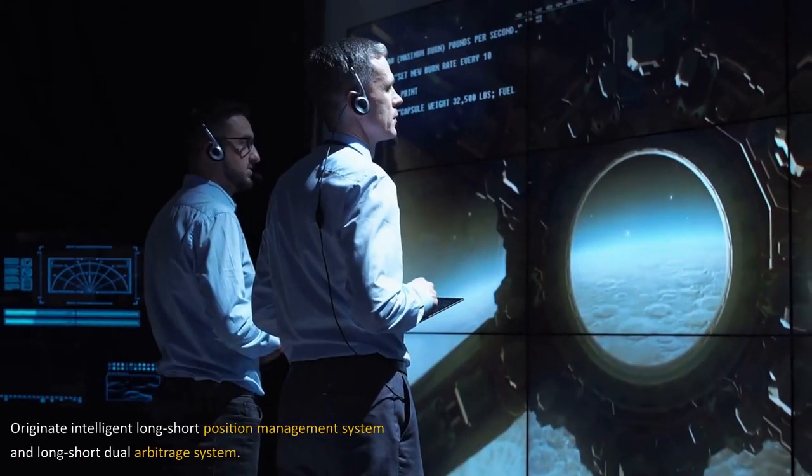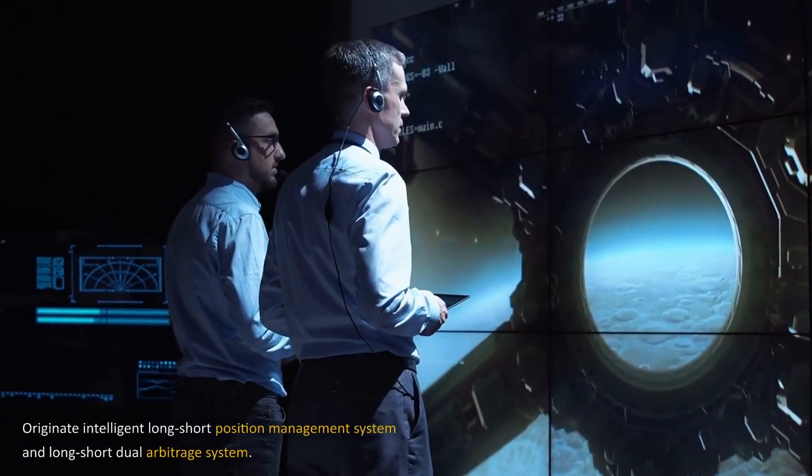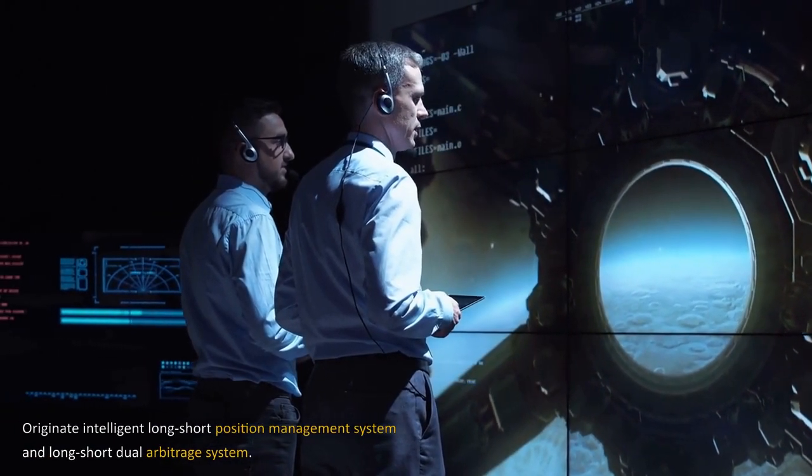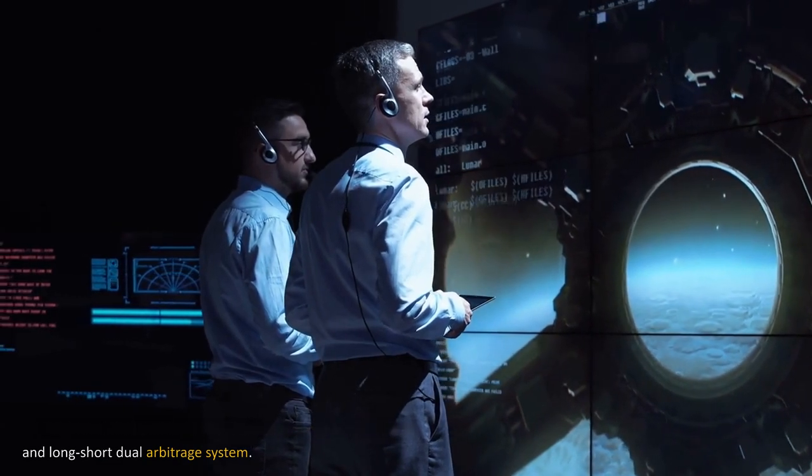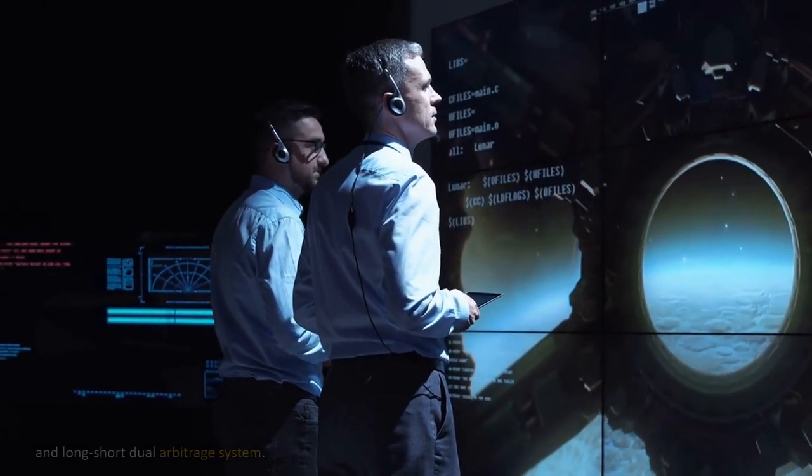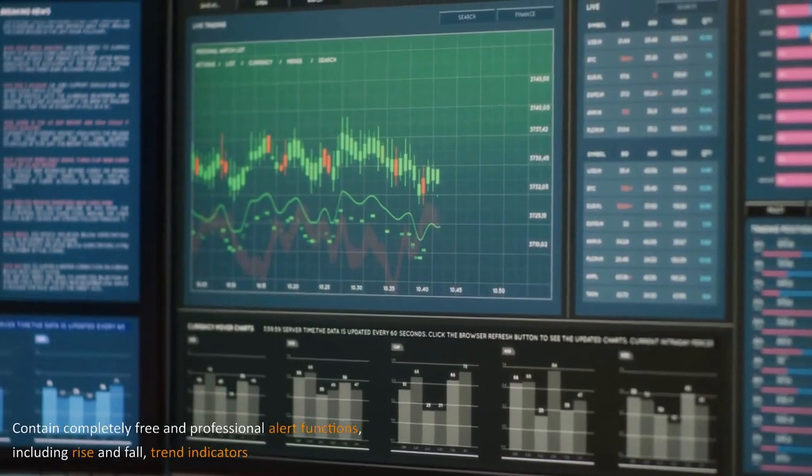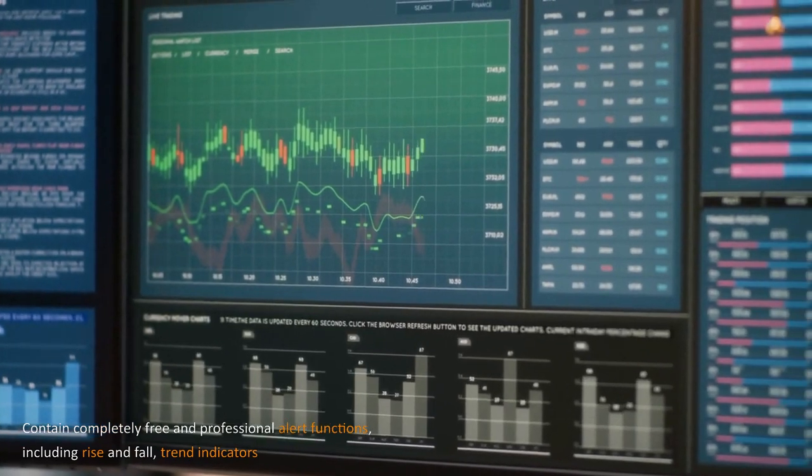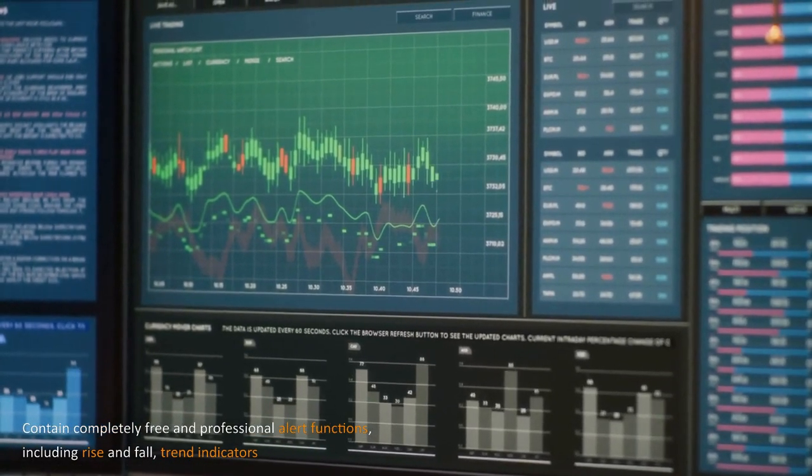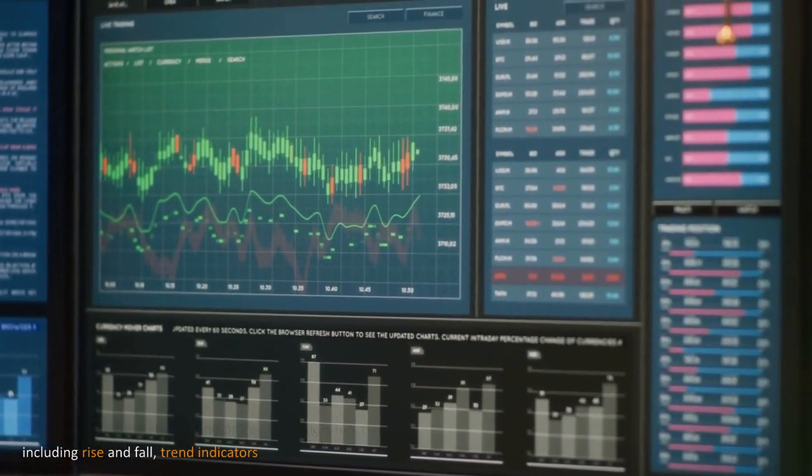Originate intelligent long-short position management system and long-short dual arbitrage system. Contain completely free and professional alert functions, including rise and fall, trend indicators.